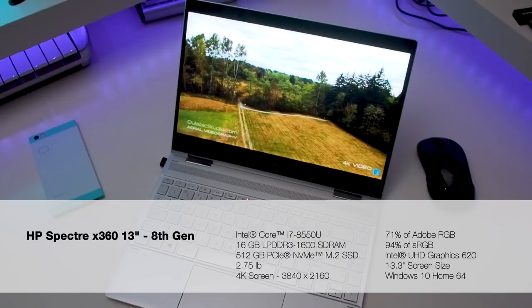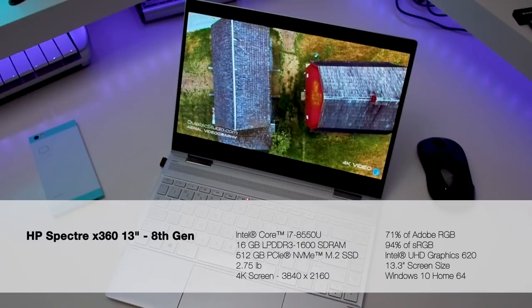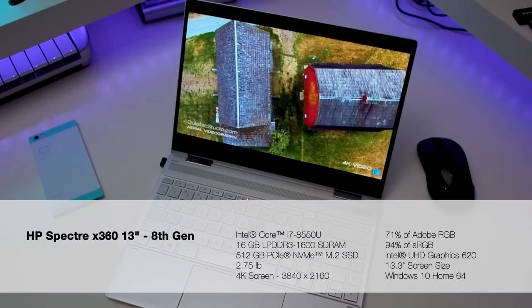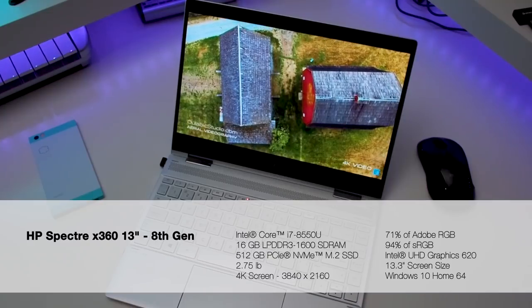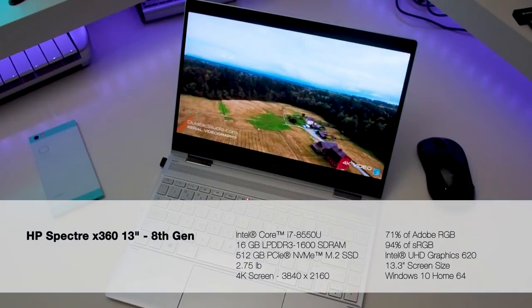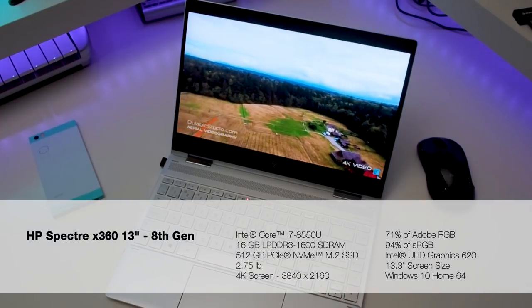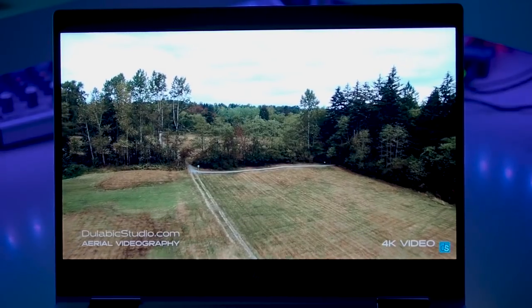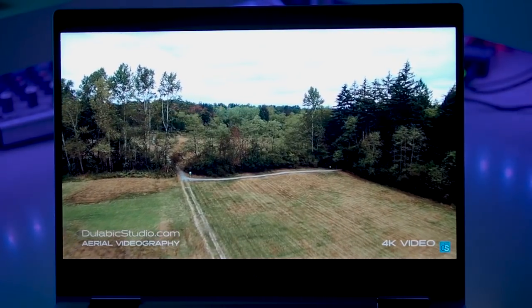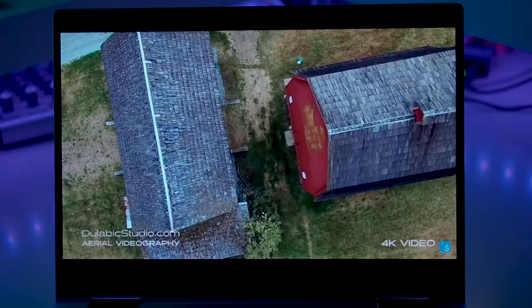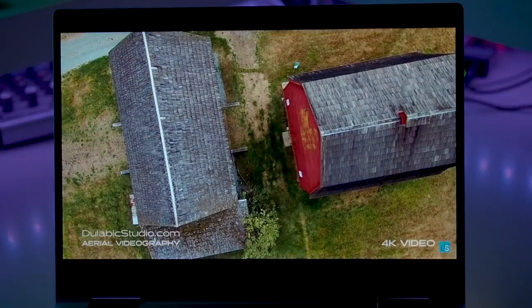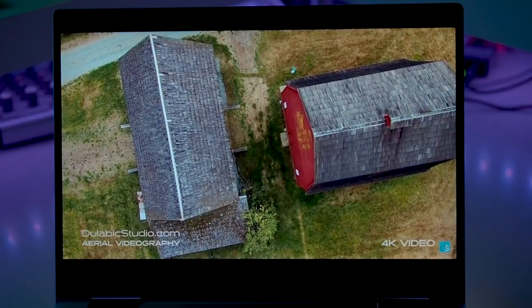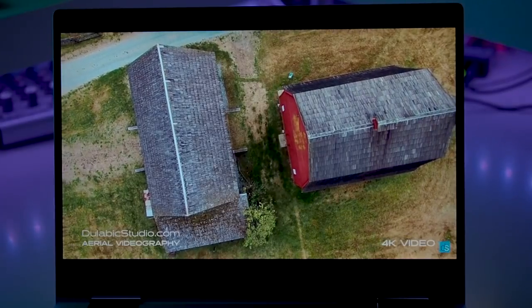The display is 4K with a resolution of 3840 by 2160 and has 71% of Adobe RGB and 94% of sRGB. The display is definitely beautiful although I do find the color slightly muted. Maybe it's just me but it's just something I've noticed, but all in all it is a gorgeous display there's no doubt about that.